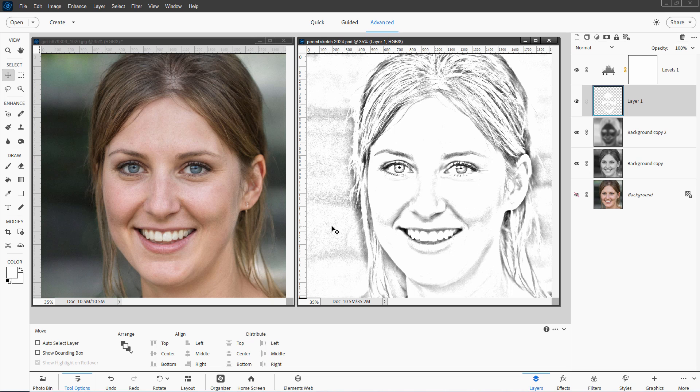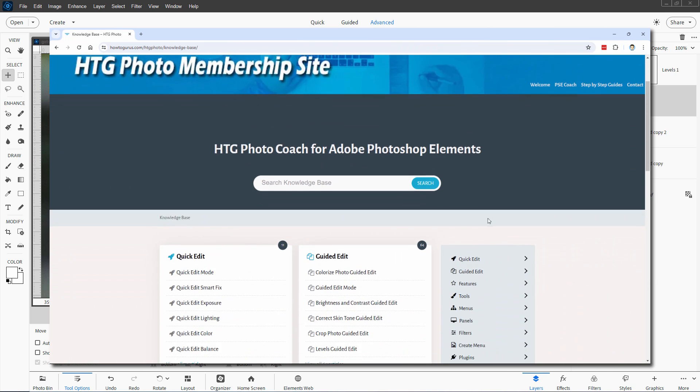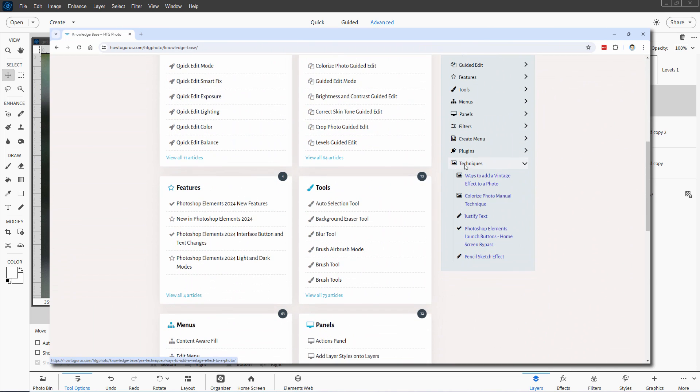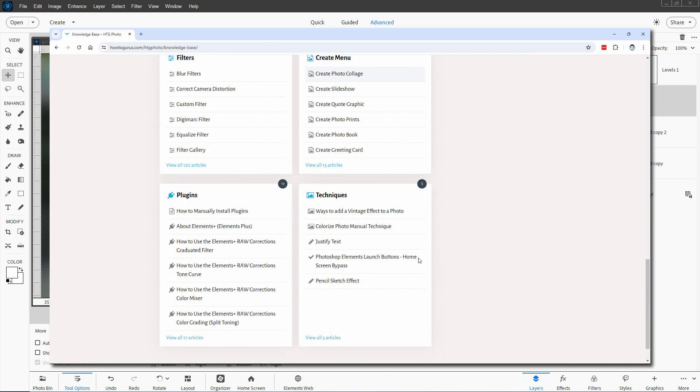If you have my PhotoCoach program, I have a step-by-step on how to do this. Let me show you where that is quickly, and it's right here. You'll find that over here down in the techniques section right there, pencil sketch effect, or on the main panels, same thing, techniques and pencil sketch effect right there.